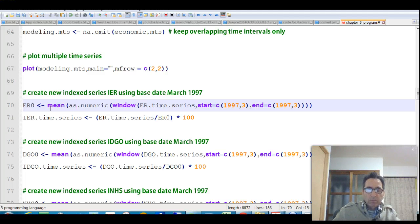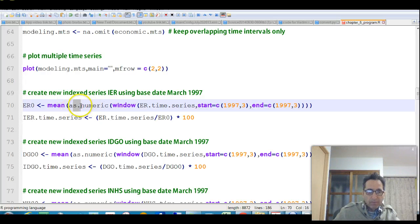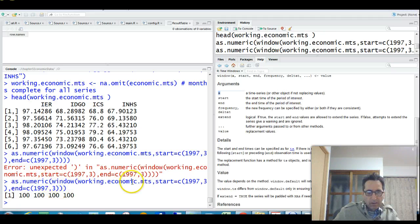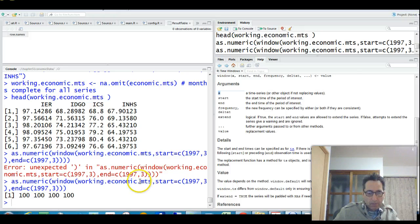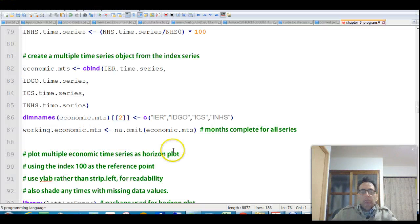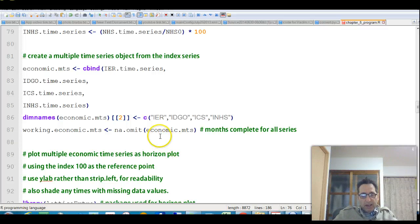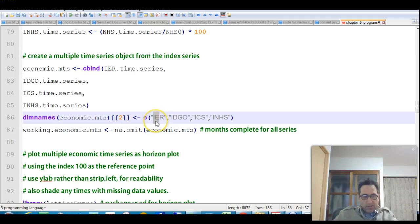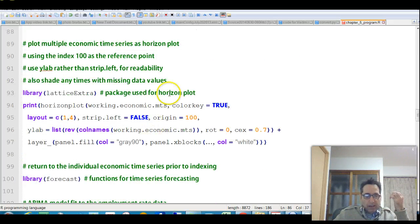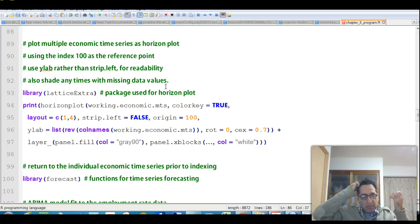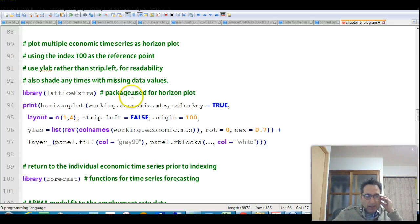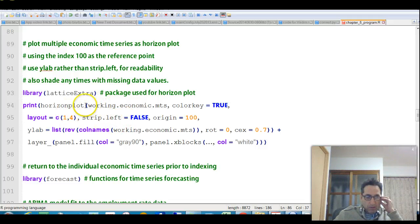Okay, so did you use this method here? So that should give it to you. So if you do that, you find it here, but you apply it to the whole working economic multiple time series object. So you get all of them, and they're all equal to a hundred. Okay, now the reason he created all these indexed ones that are equal to a hundred at March 1997 is we wanted to create the horizon plot. And to do, if you're going to make a horizon plot, you should have all the plots equal to the same value at a particular time.